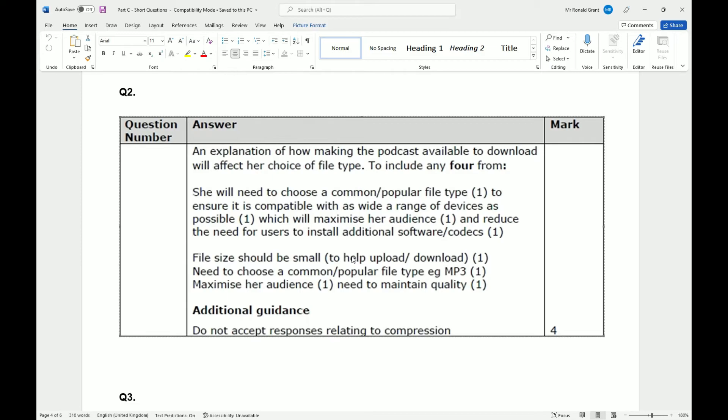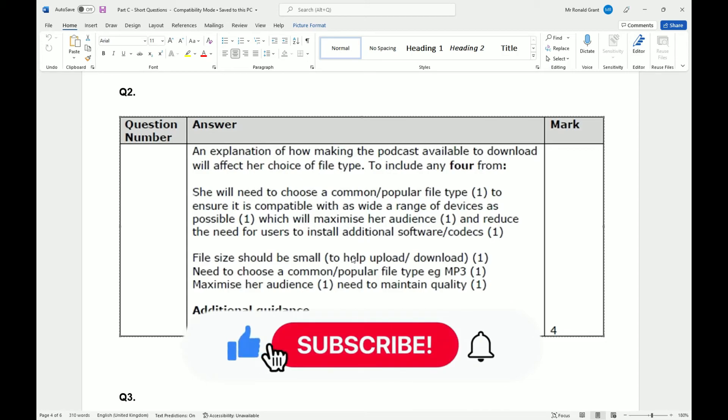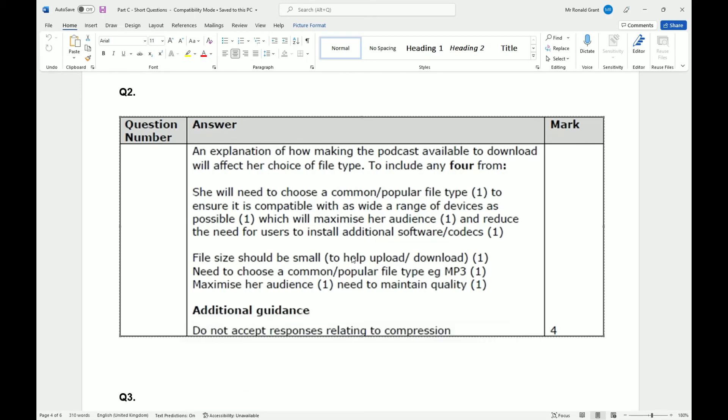She needs to choose a common popular file type, we've already discussed MP3, to maximize her audience. You need to maintain quality. MP3 is pretty good for quality. Now it's not the best. So if you're working in a studio, for example, you probably wouldn't even use MP3 whatsoever, you'd probably use a WAV. But for a typical podcast where you're just having voices speaking back and forth, having a conversation like this here, this is fine for MP3 because the quality is typically high enough. But if you're making professional music, making movies, editing audio, MP3 might not be the best thing, but for this purpose it 100% is.